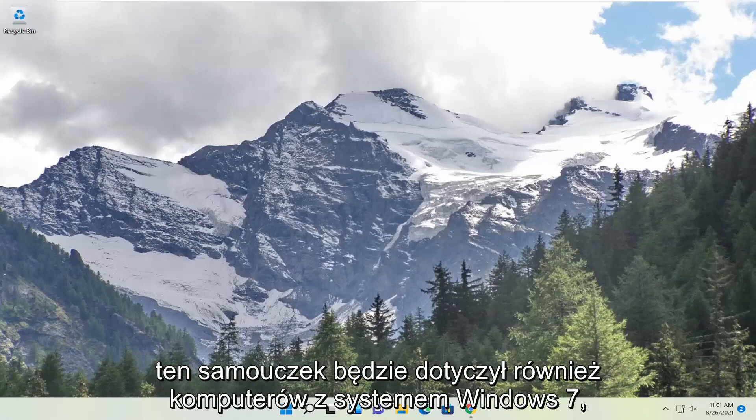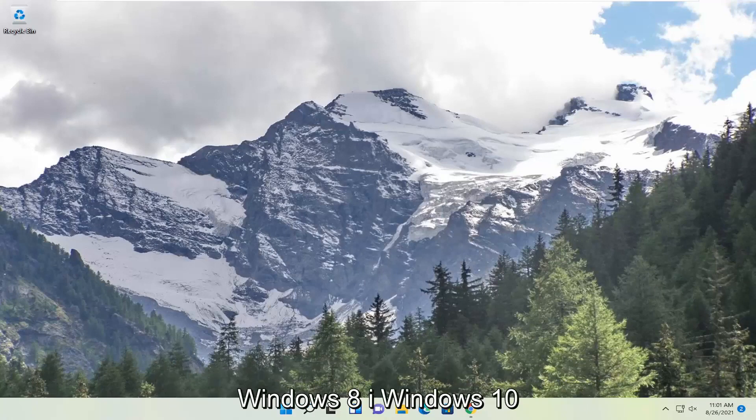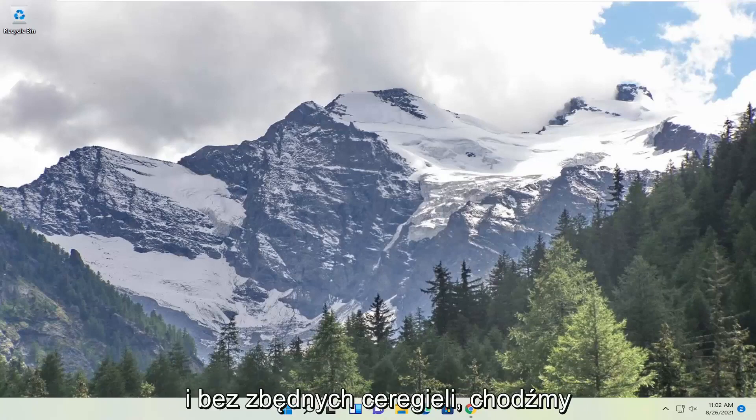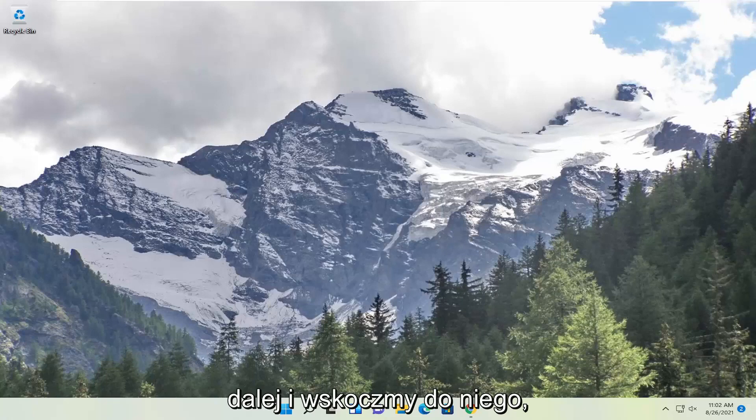This tutorial will apply for Windows 7, Windows 8 and Windows 10 computers as well. And without further ado let's go ahead and jump right into it.